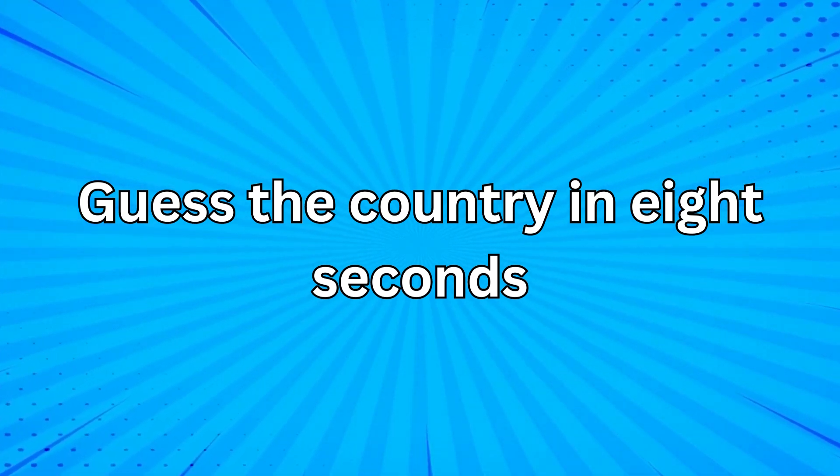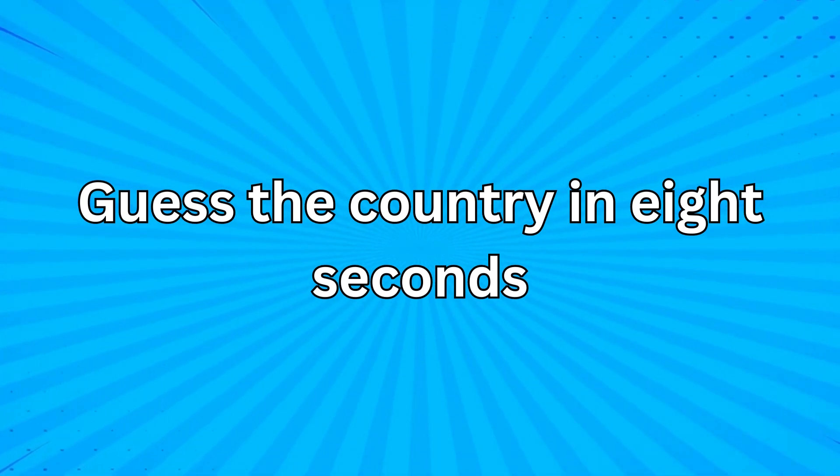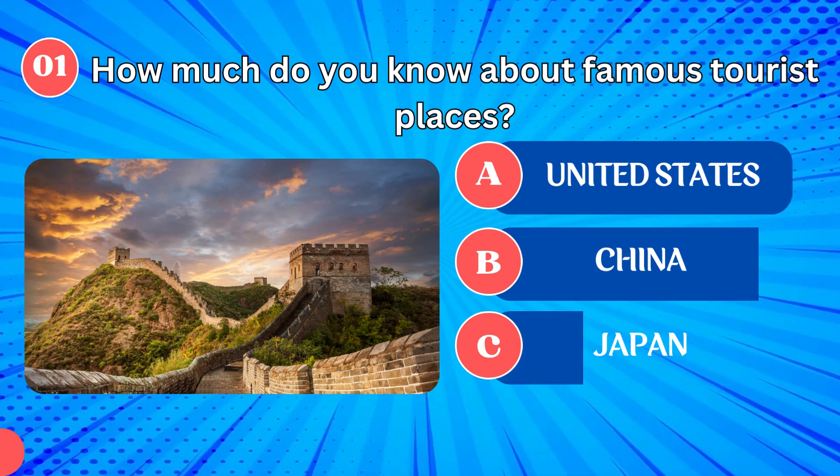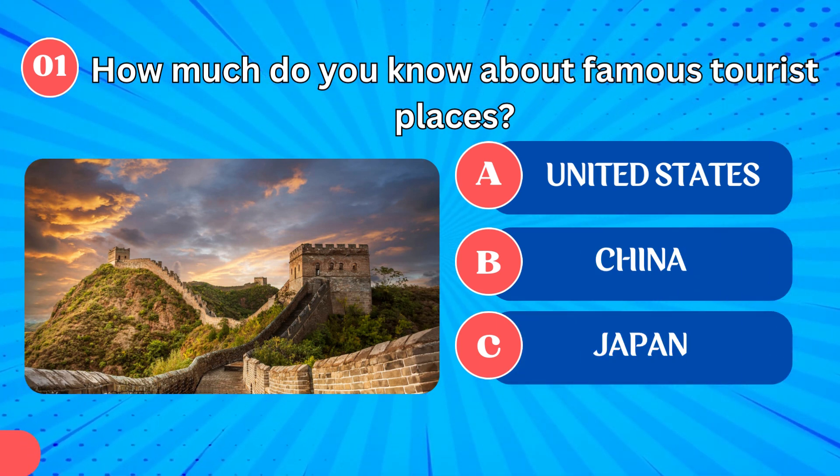Guess the country in 8 seconds. Guess where is this monument located?